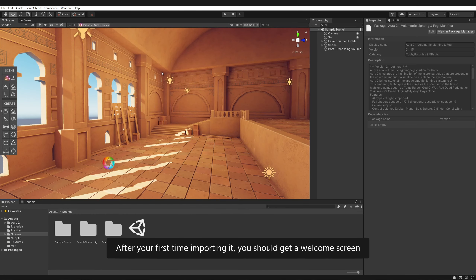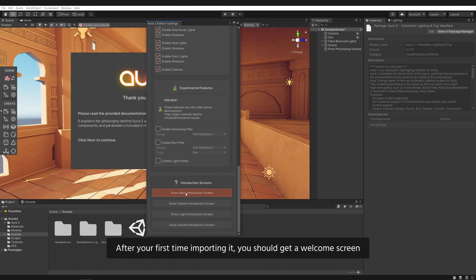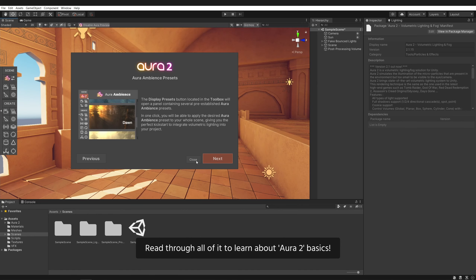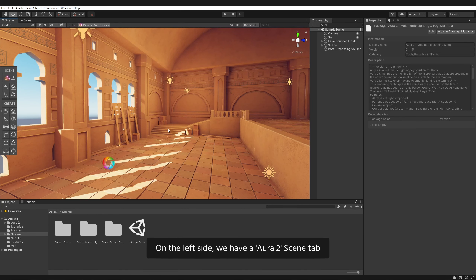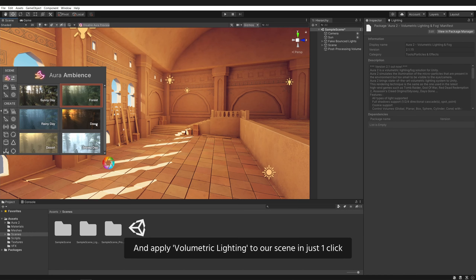After your first time importing it, you should get a welcome screen. Read through all of it to learn about Aura 2 basics. On the left side, we have the Aura 2 scene tab. Click on the Display Presets button. Here we can choose the Aura Ambience preset, and apply volumetric lighting to our scene in just one click.